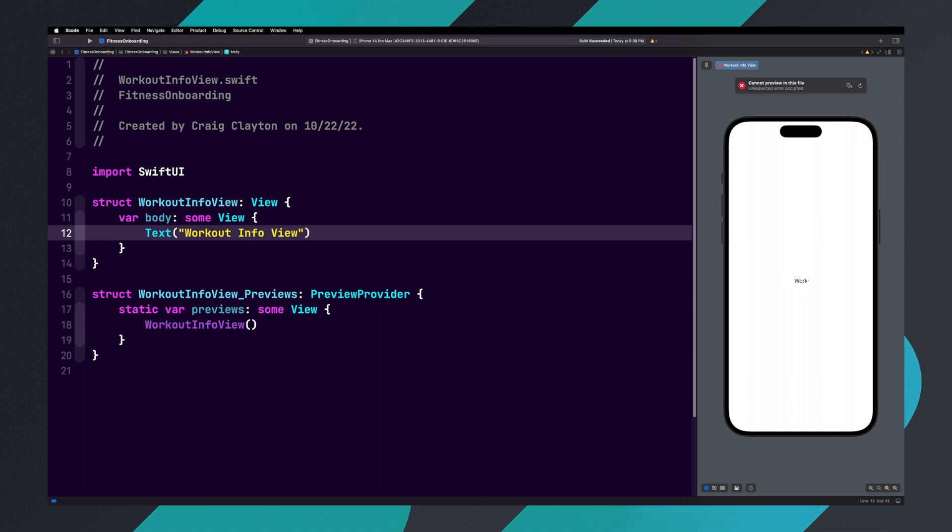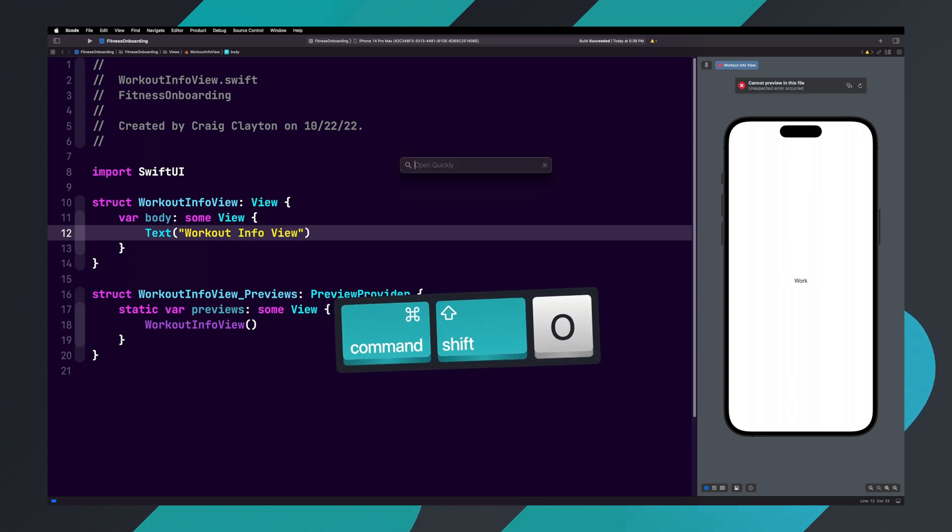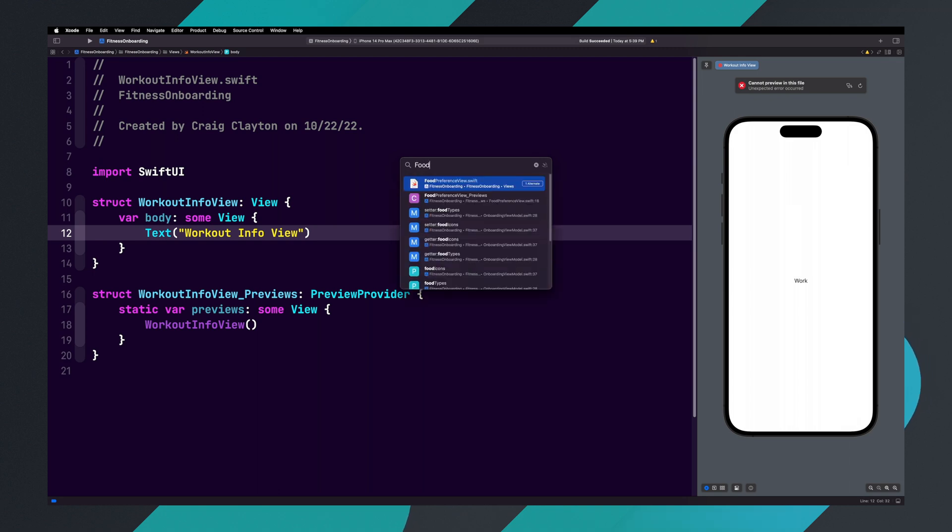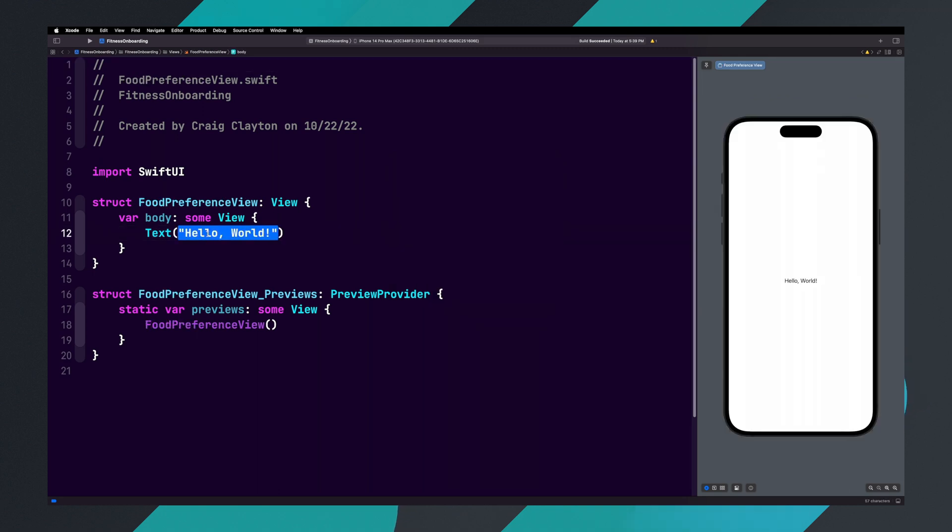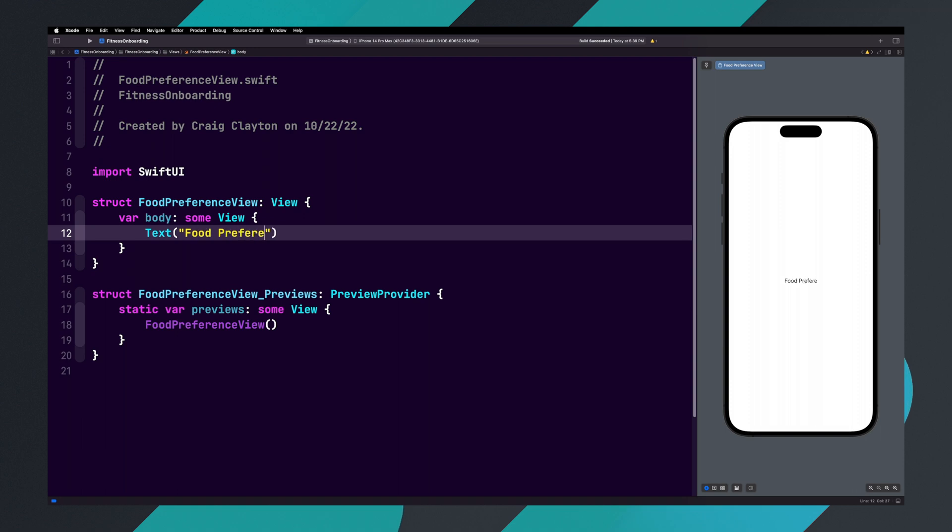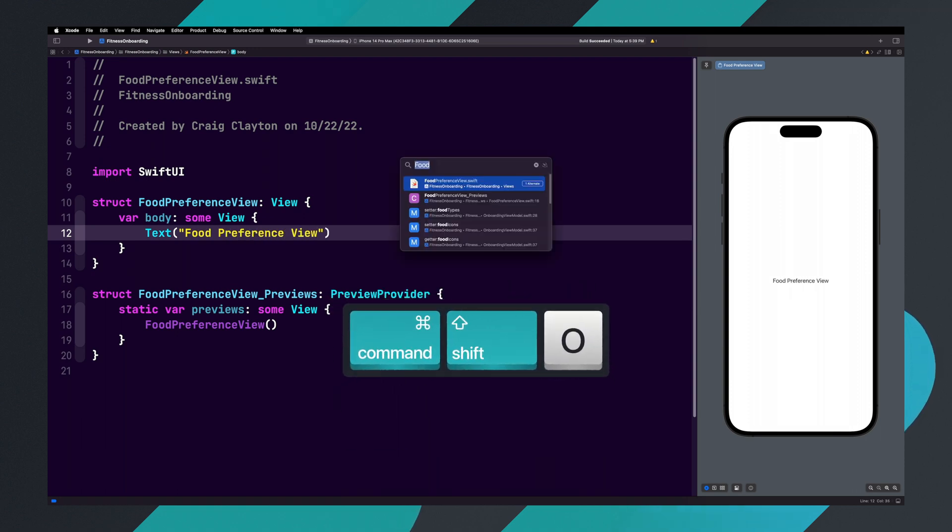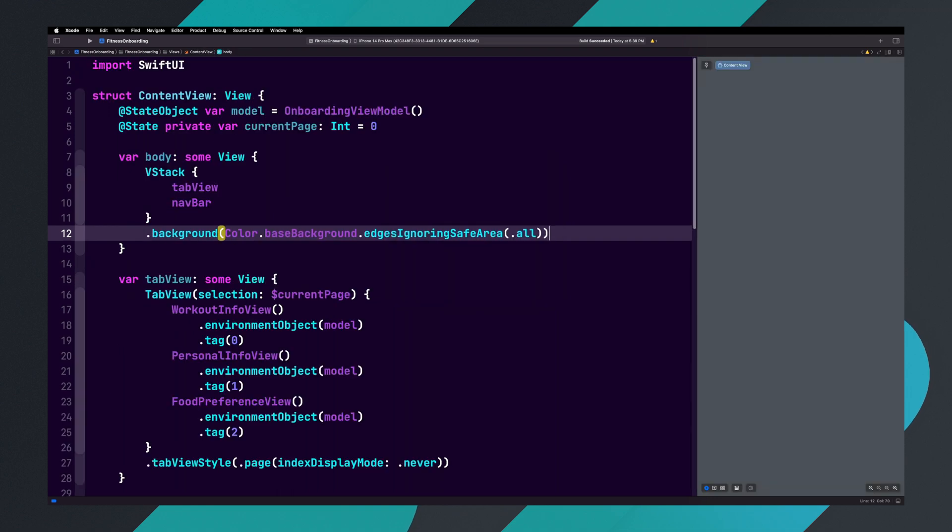And finally, hit command shift O again and type food and hit return. Inside of food preference view, let's update the text view to say food preference view. Now let's hit command shift O, type content, and hit return.